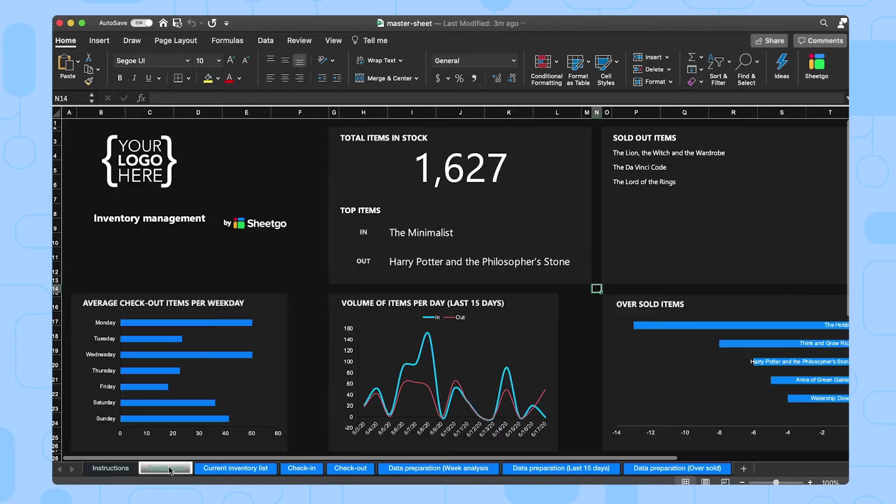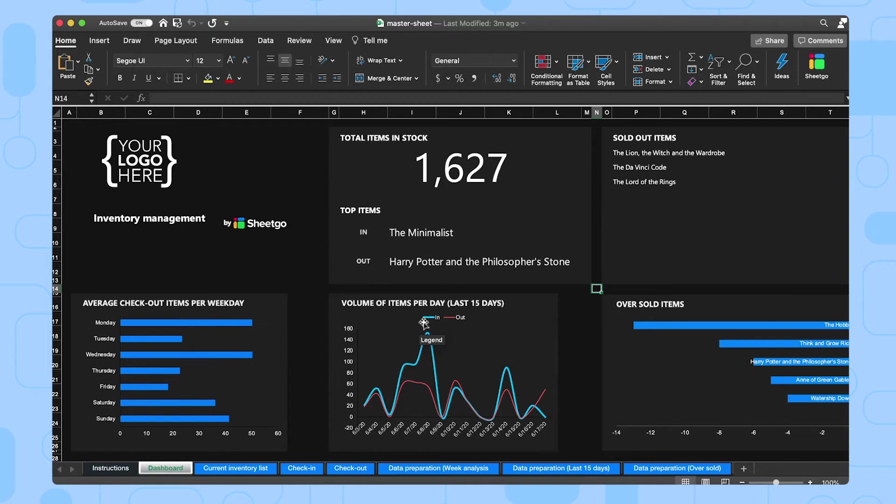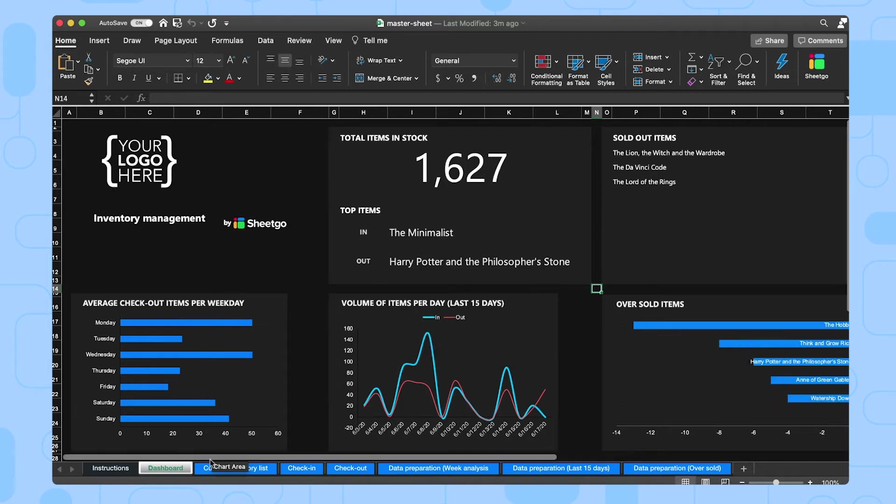Then we have our dashboard. This gives you an overview of all your key inventory metrics, such as how many items you have in stock, which items are sold out and how many items are being checked out per day, the volume of items per day. And of course your oversold right here.